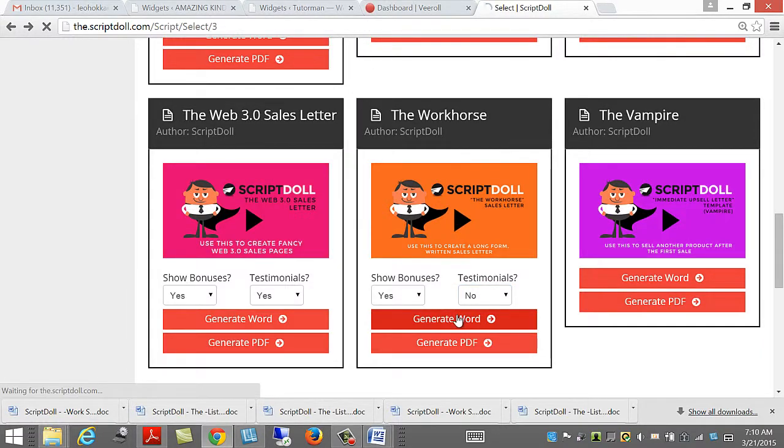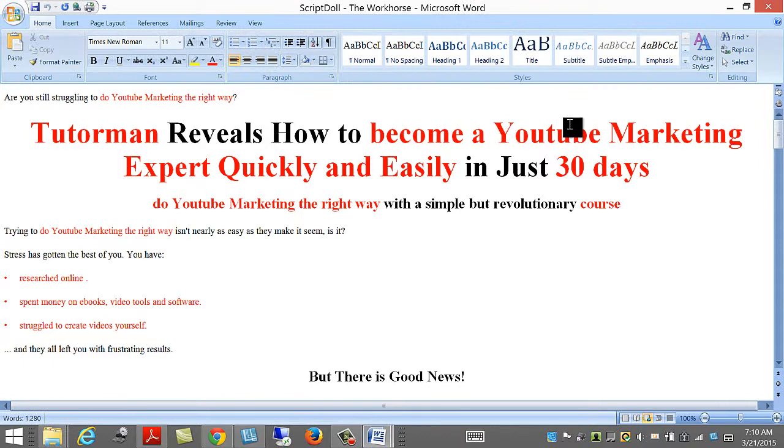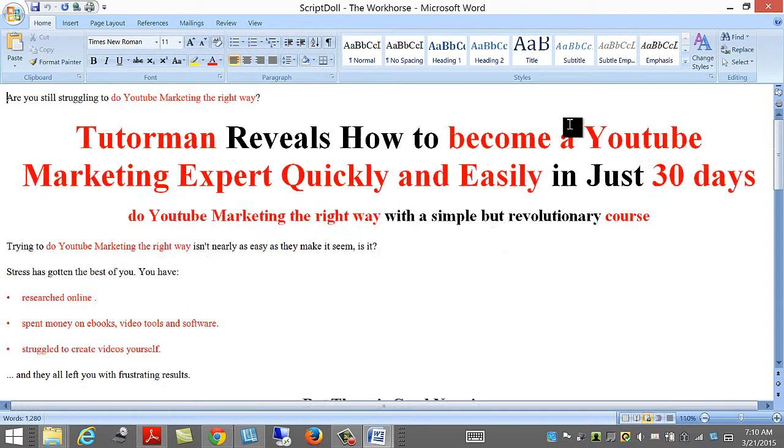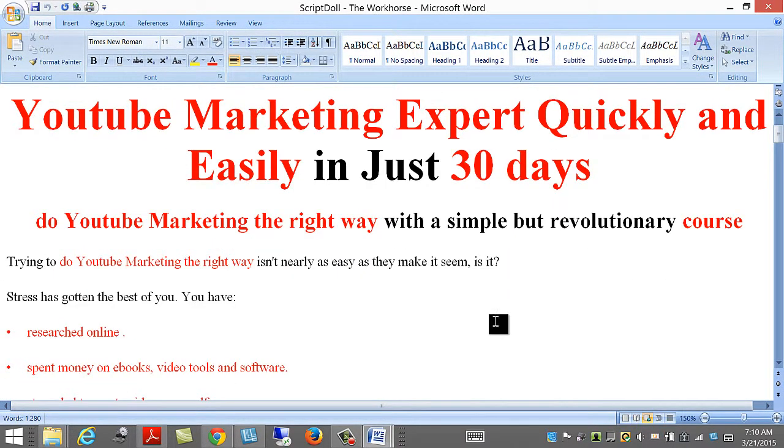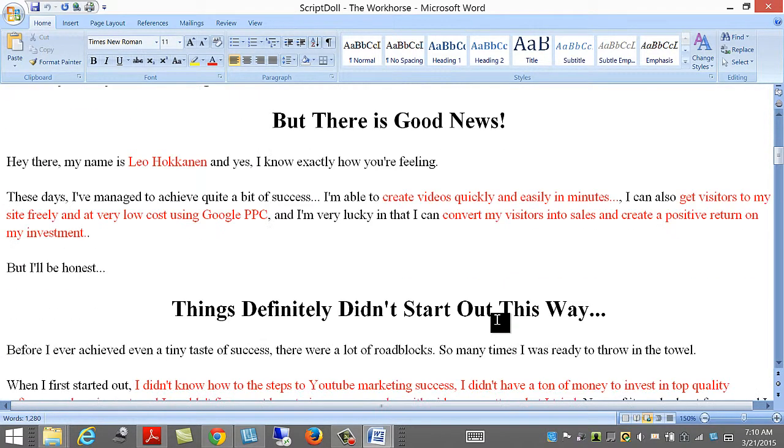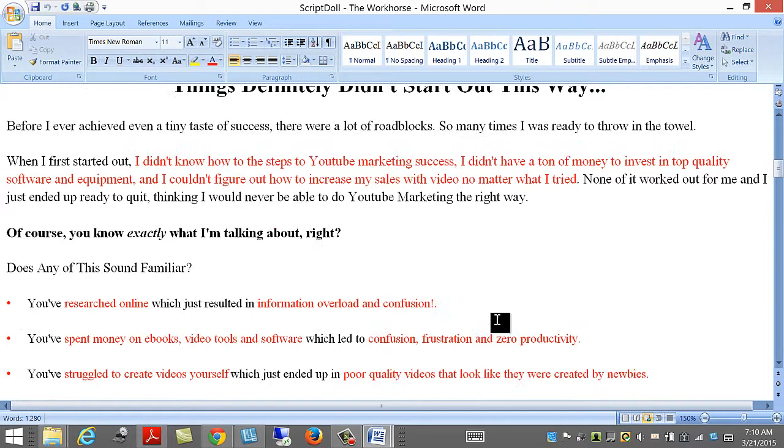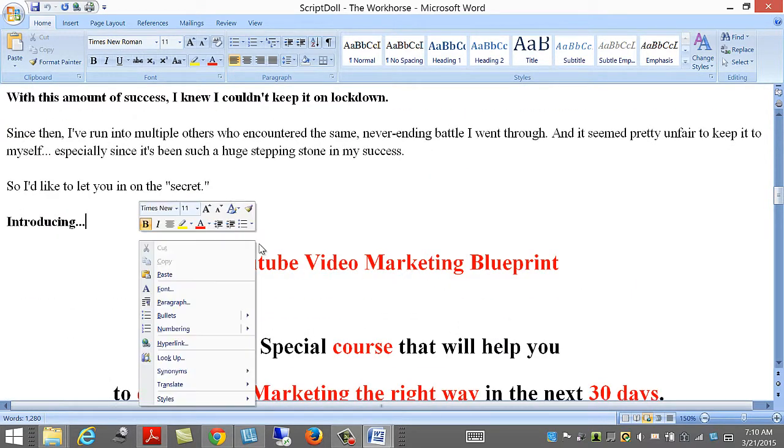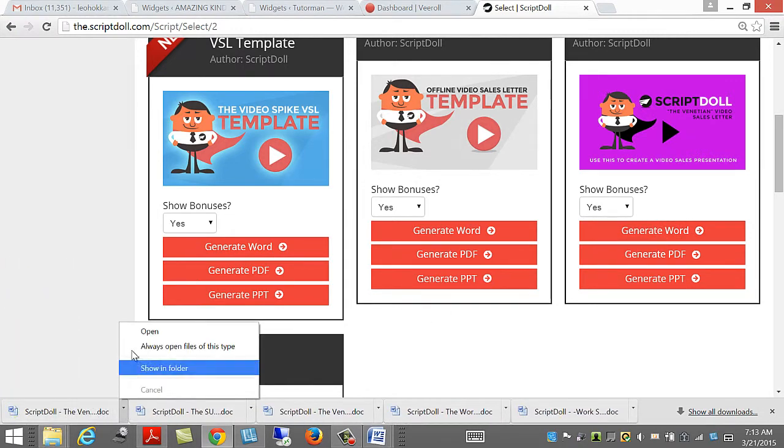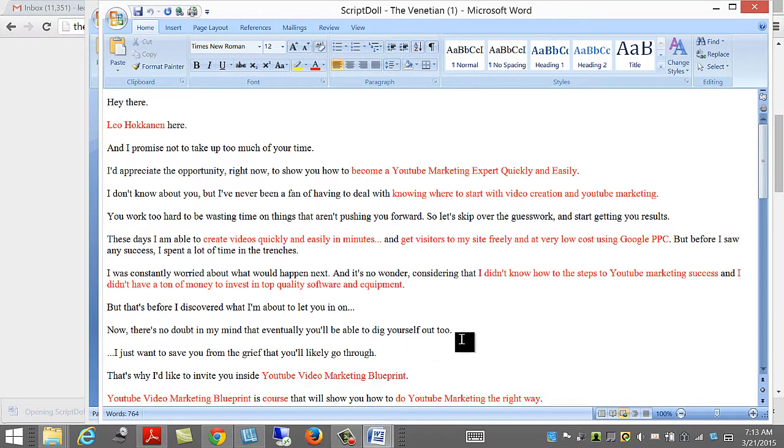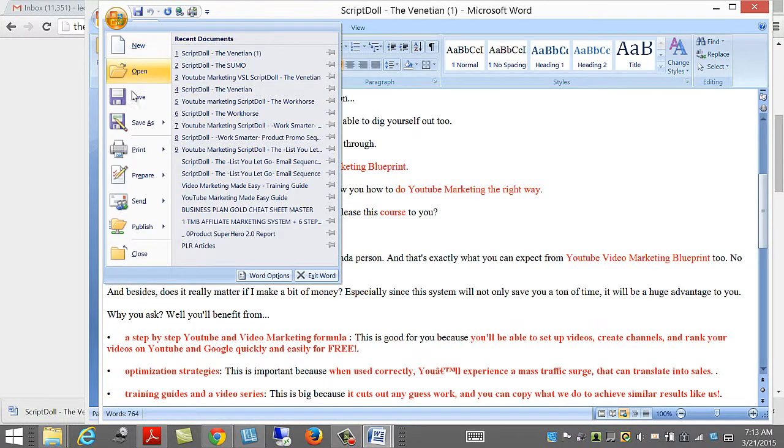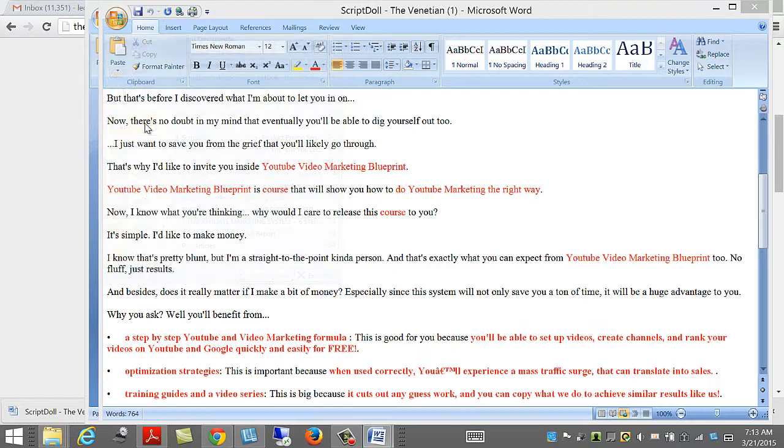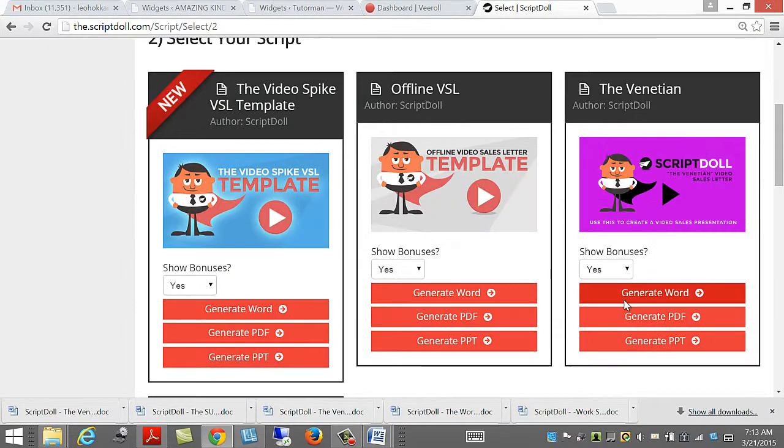There we go. Let's have a look. Researched online. Looks fantastic here. So, let's save that. Looks good. Save as. Let's try again. YouTube marketing.